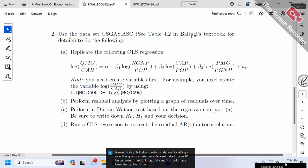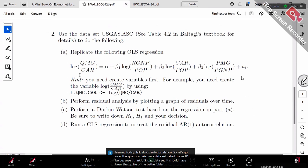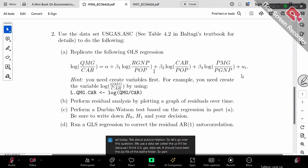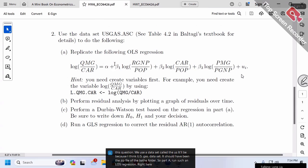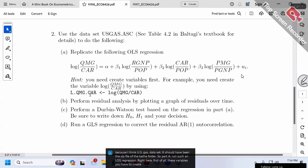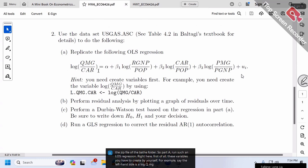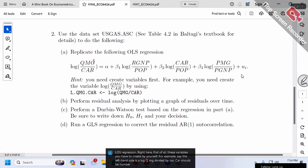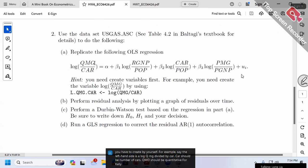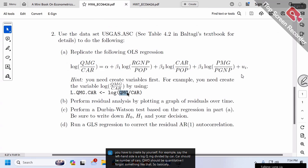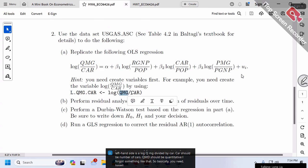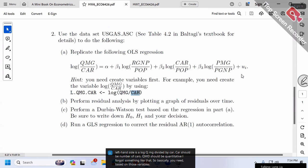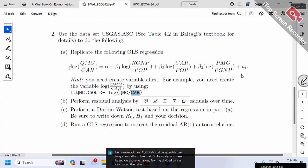Part A asks you to run an OLS regression. First, you need to create the variables yourself. For example, the left-hand side is log(QMC/CAR), where CAR is the number of cars and QMC is quantity per gallon or something like that.